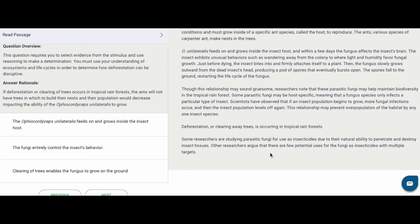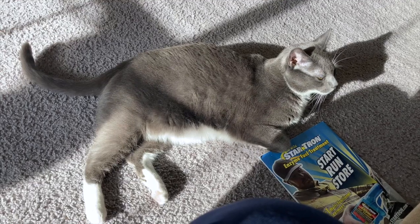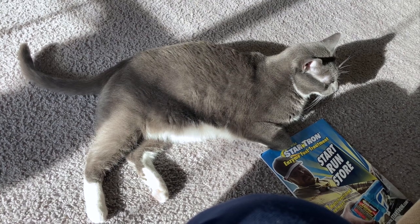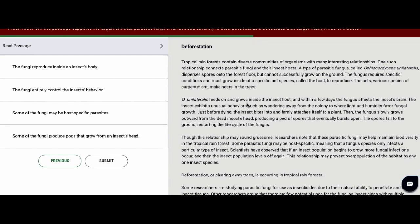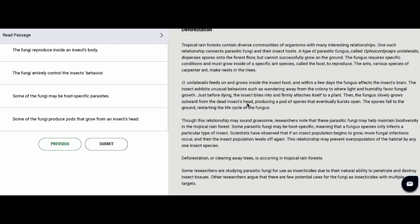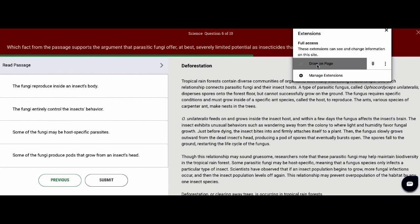The answer rationale confirms our reasoning. Now we've got another question using the same passage. It says: which fact from the passage supports the argument that parasitic fungi offer at best severely limited potential as insecticides that target many kinds of insects? Answer choices are: A) the fungi reproduce inside an insect's body; B) the fungi entirely control the insect's behavior; C) some of the fungi may be host-specific parasites; D) some of the fungi produce pods that grow from an insect's head. Go ahead and pause the video, try this out.